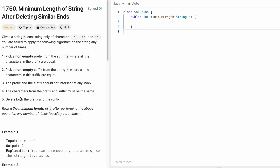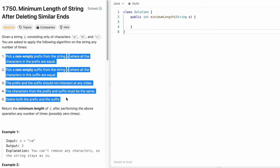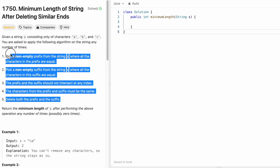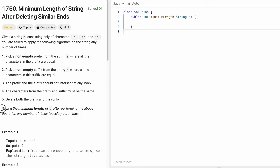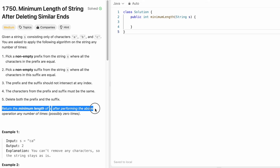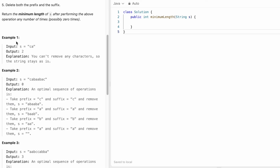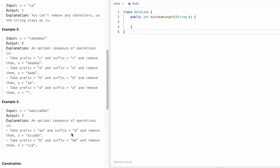If these conditions are satisfied, we can delete the prefix and suffix from the input string s. We can apply these steps any number of times — including zero times. Our final task is to return the minimum length of the string after performing all these operations.